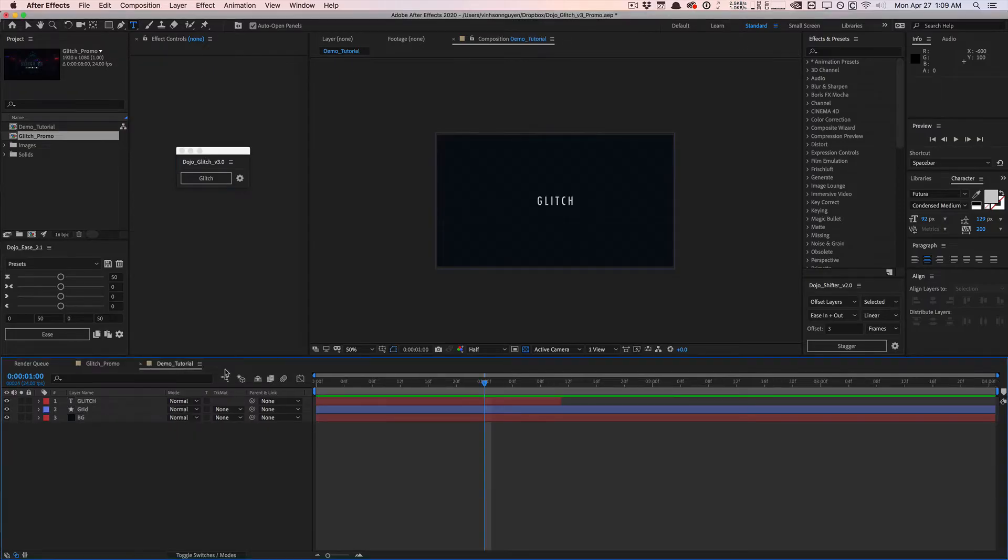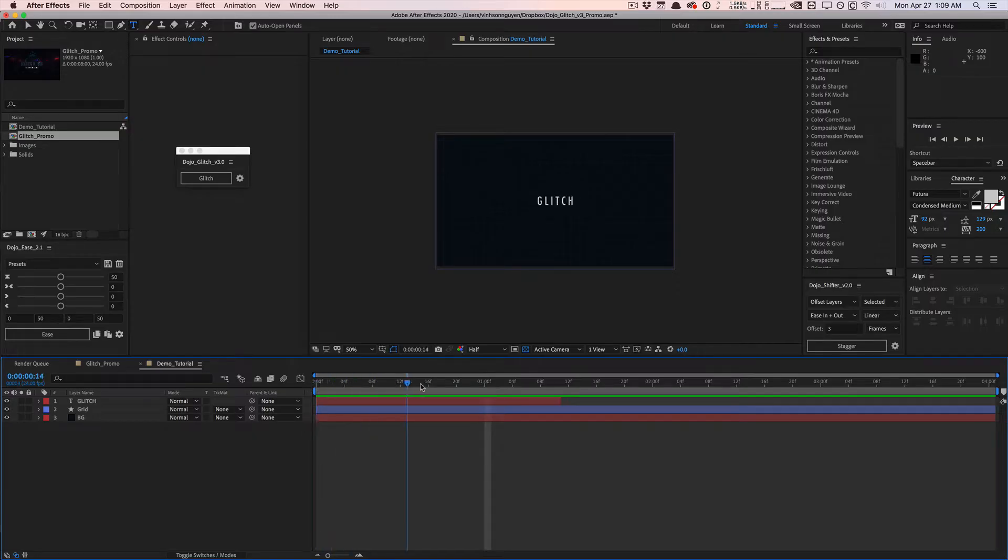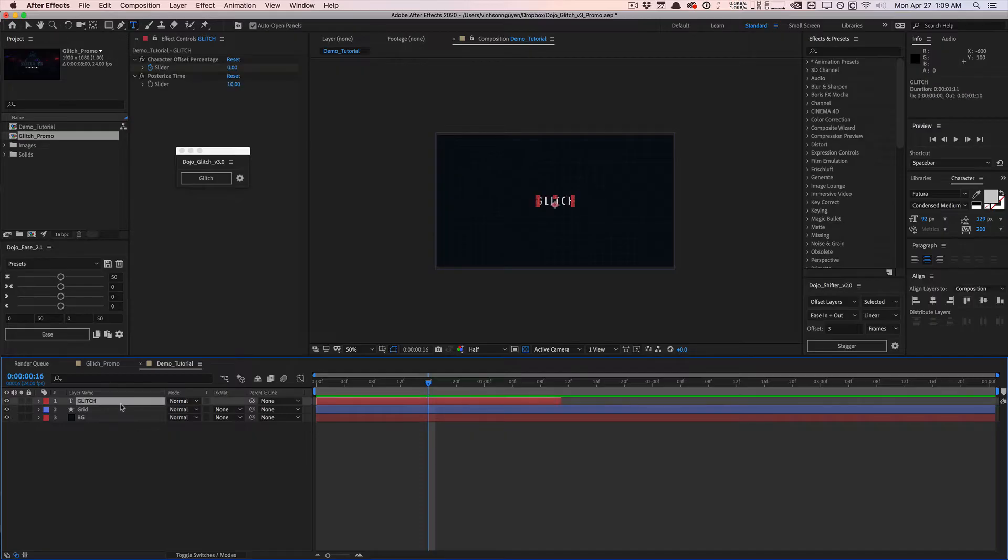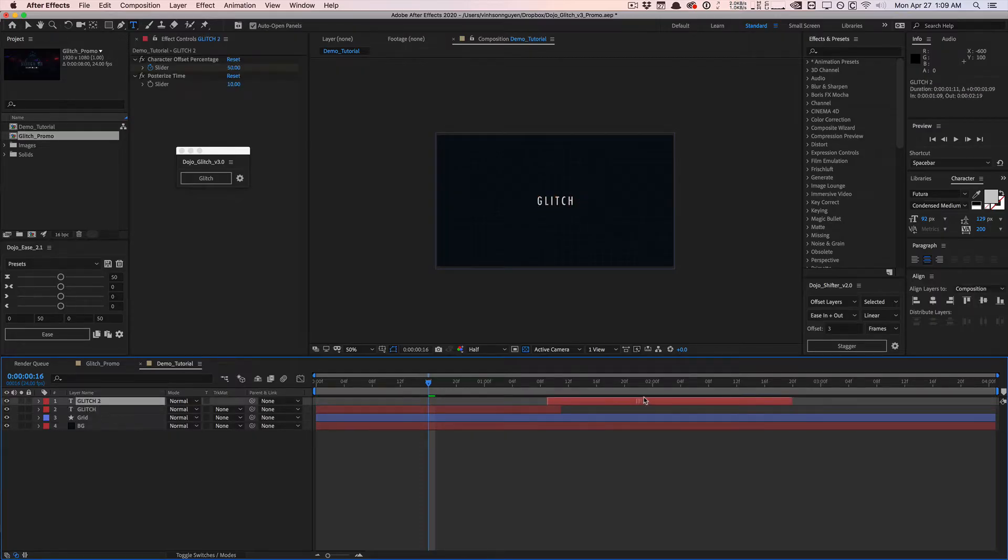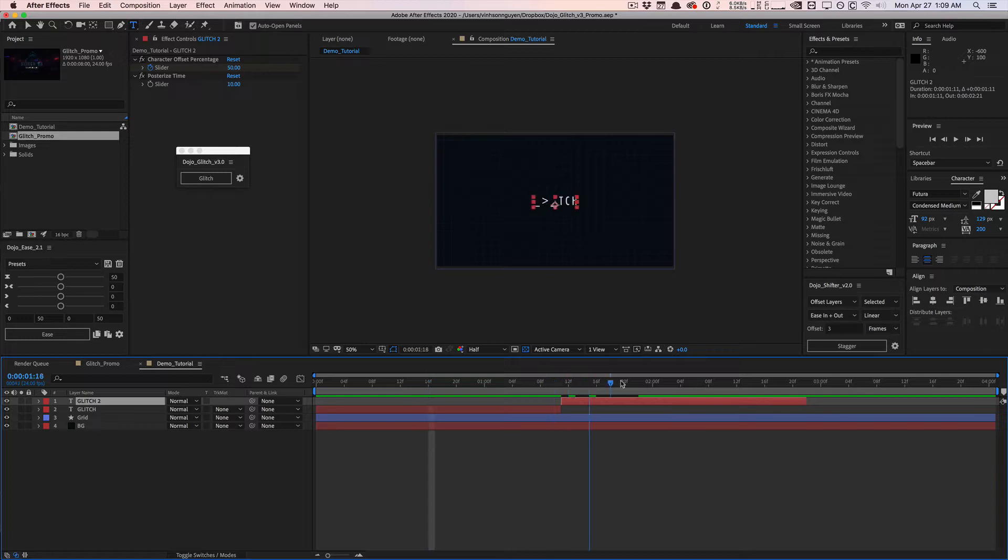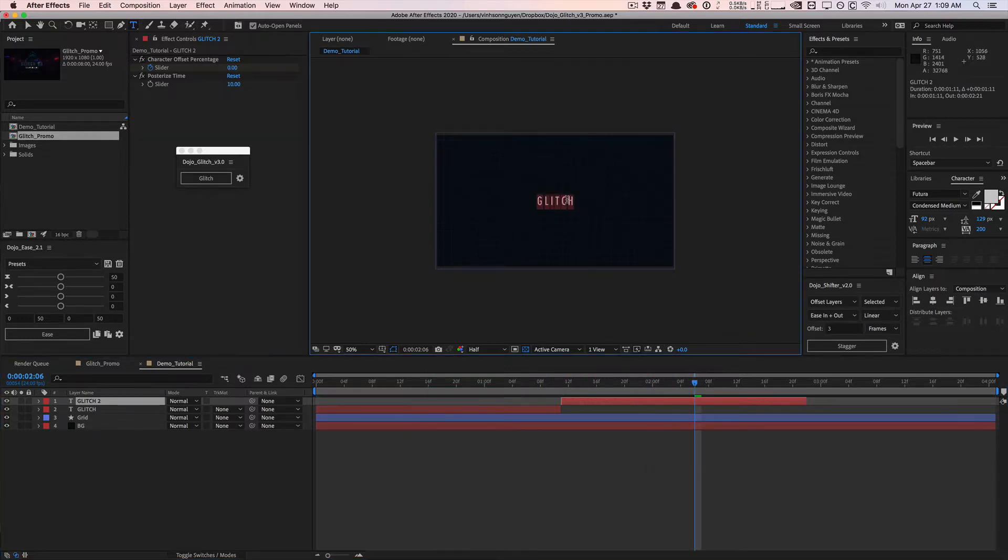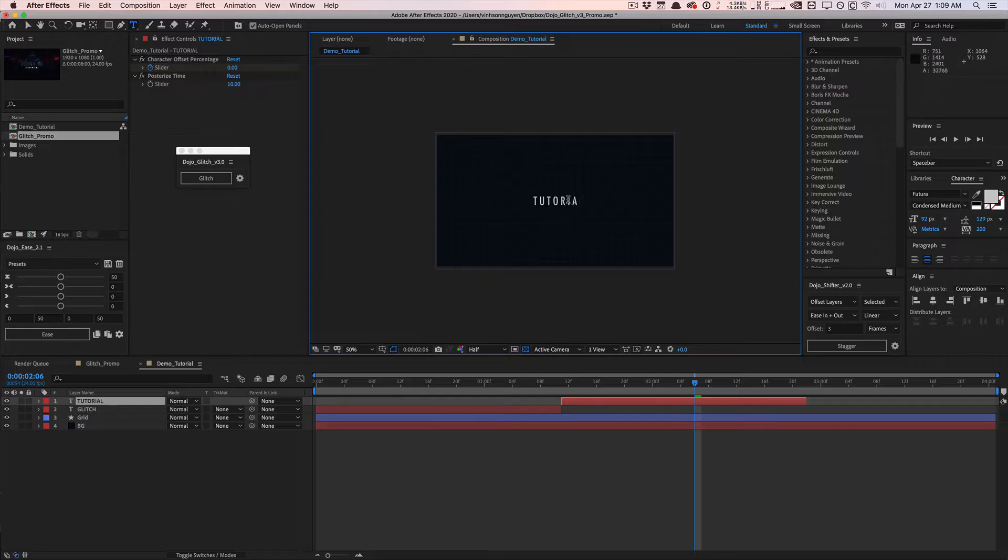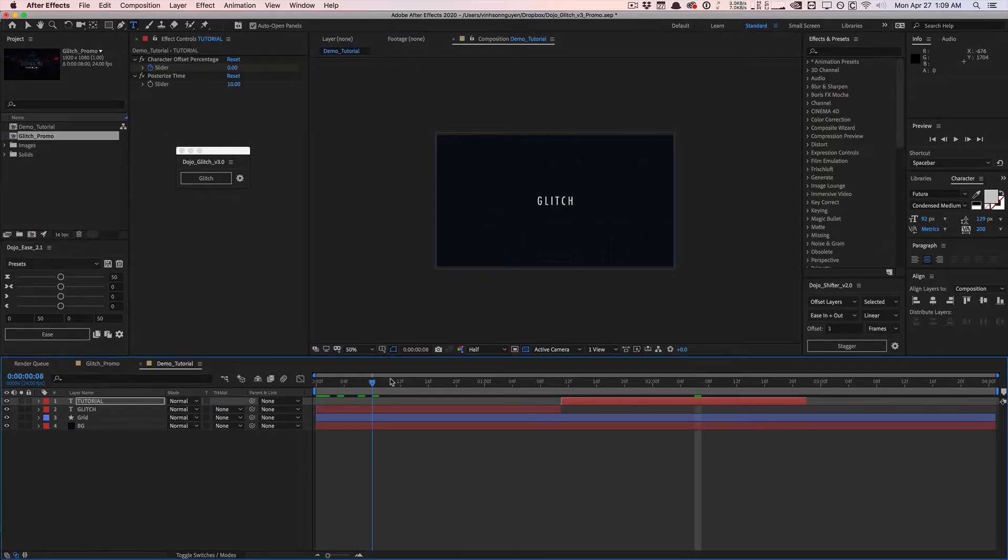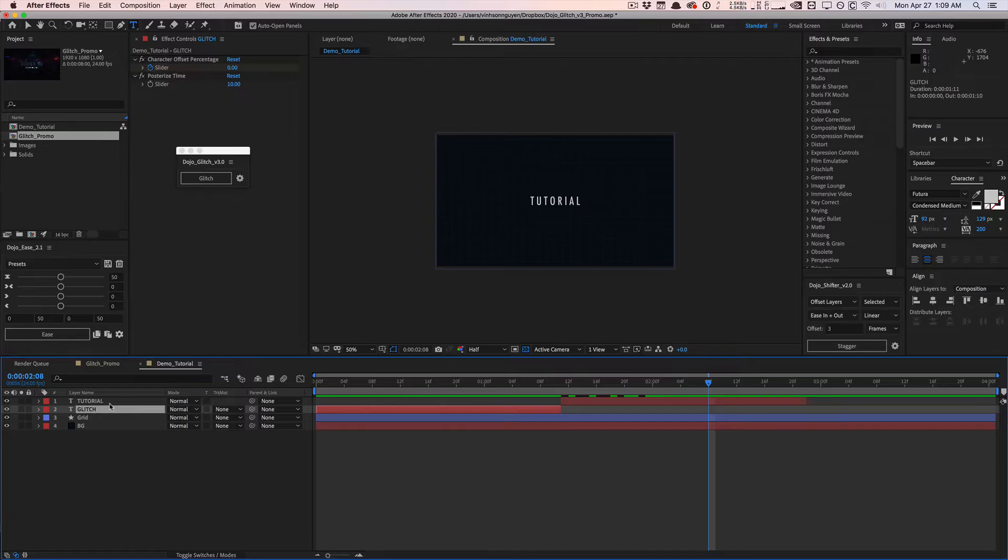So here I have a demo comp. I have a text layer that animates on randomly using the glitch text transition tutorial. I'm going to duplicate it and move it forward. This is just going to show you the initial results with the new version 3 glitch. We have this simple transition and we're going to select both layers and hit glitch.